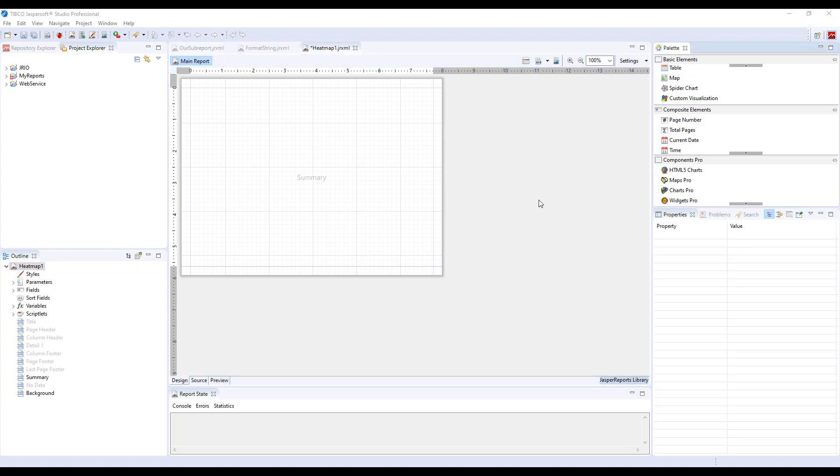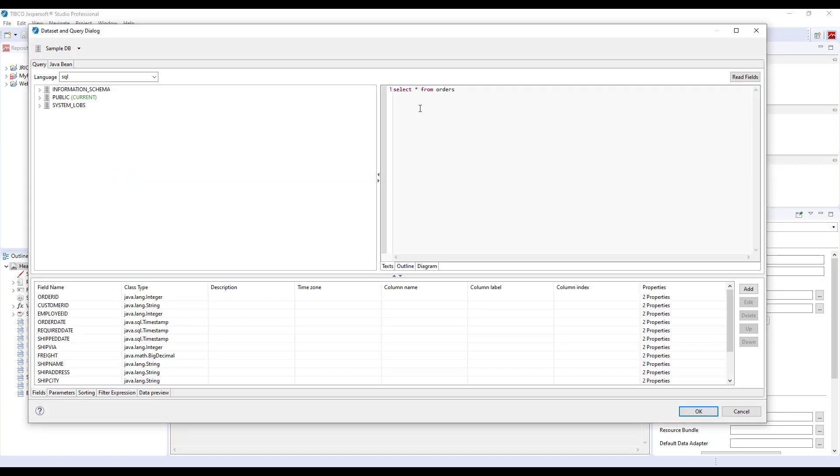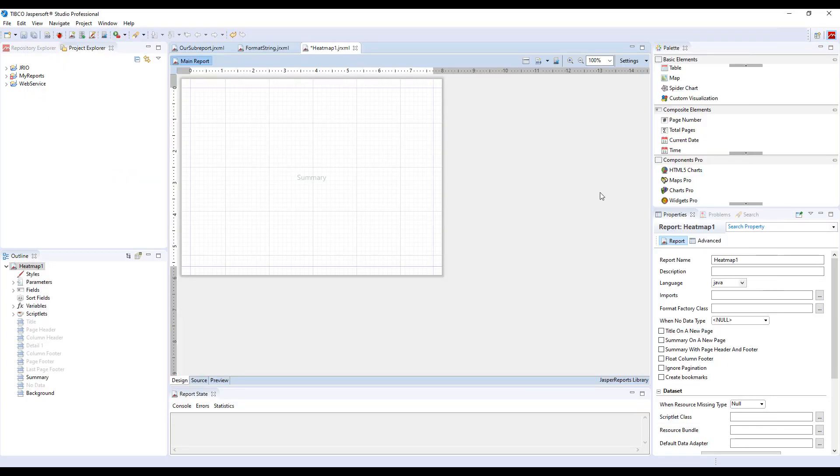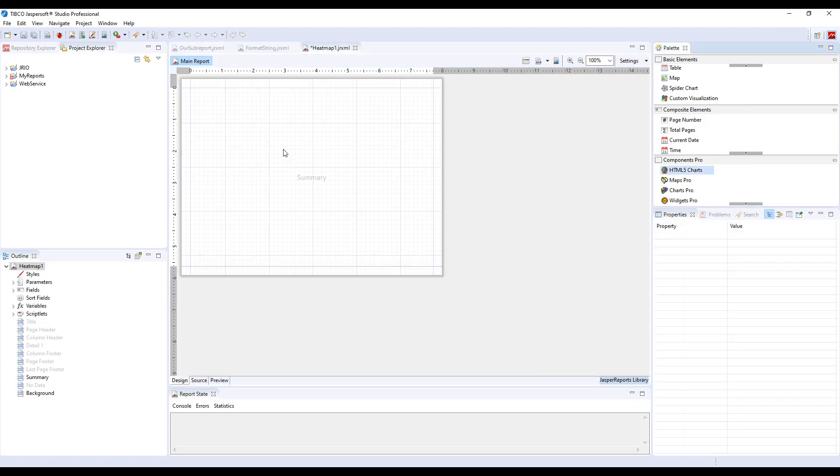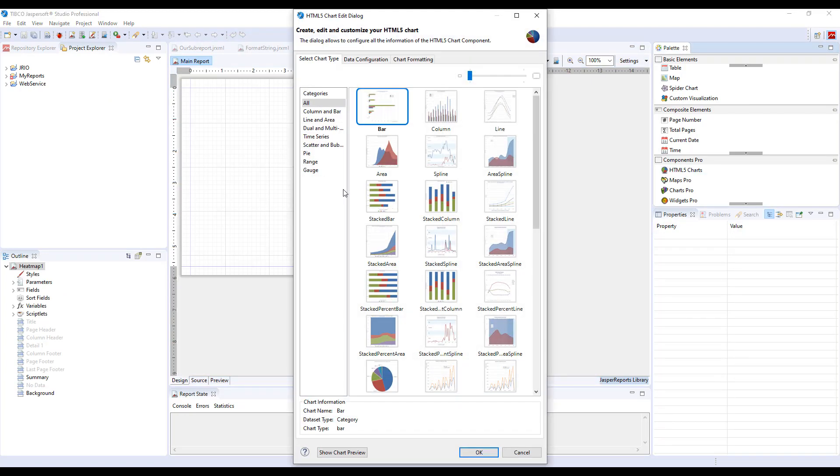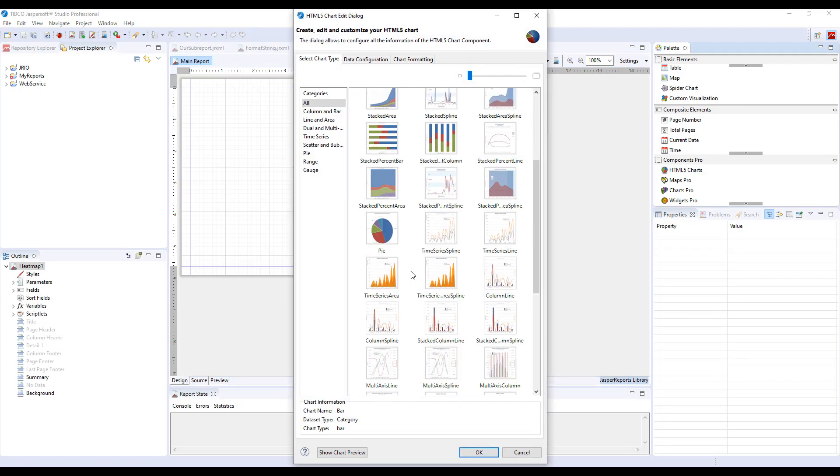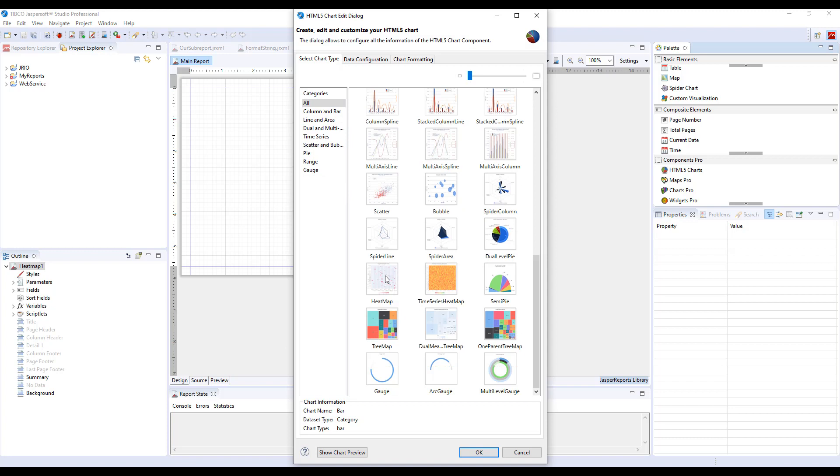This is a report based on the orders table from the sample dataset. To create a Heatmap, drag and drop HTML5 chart to the report pane and select Heatmap in the chart type dialog.